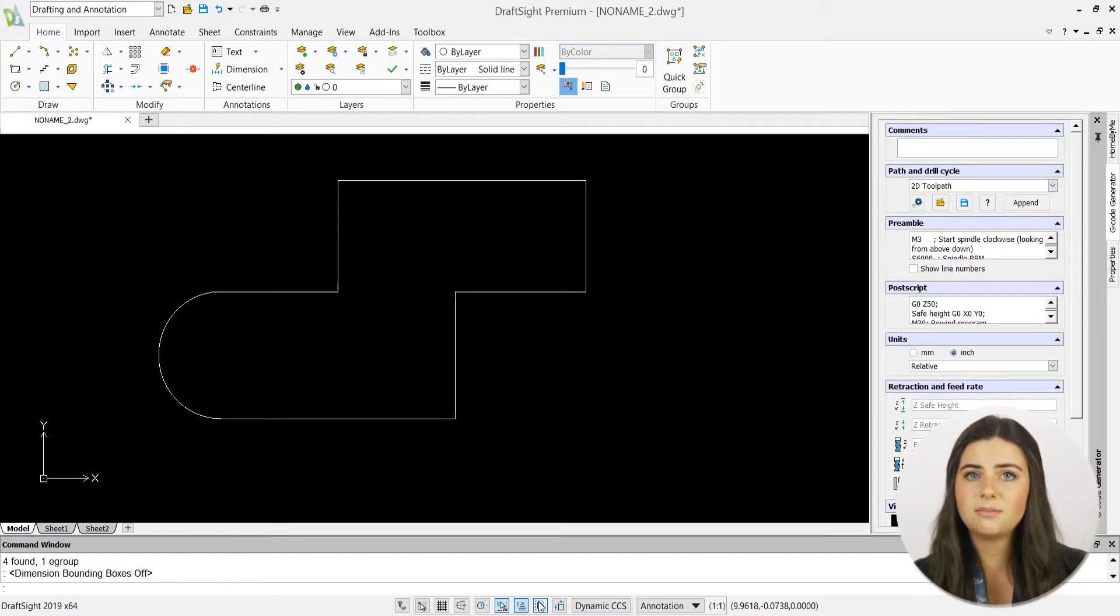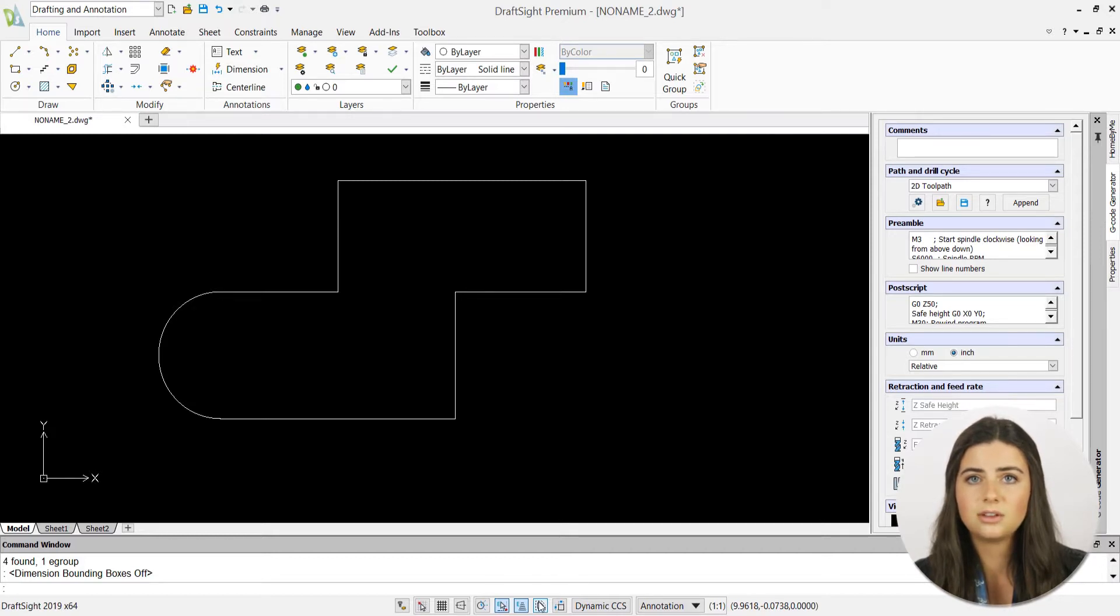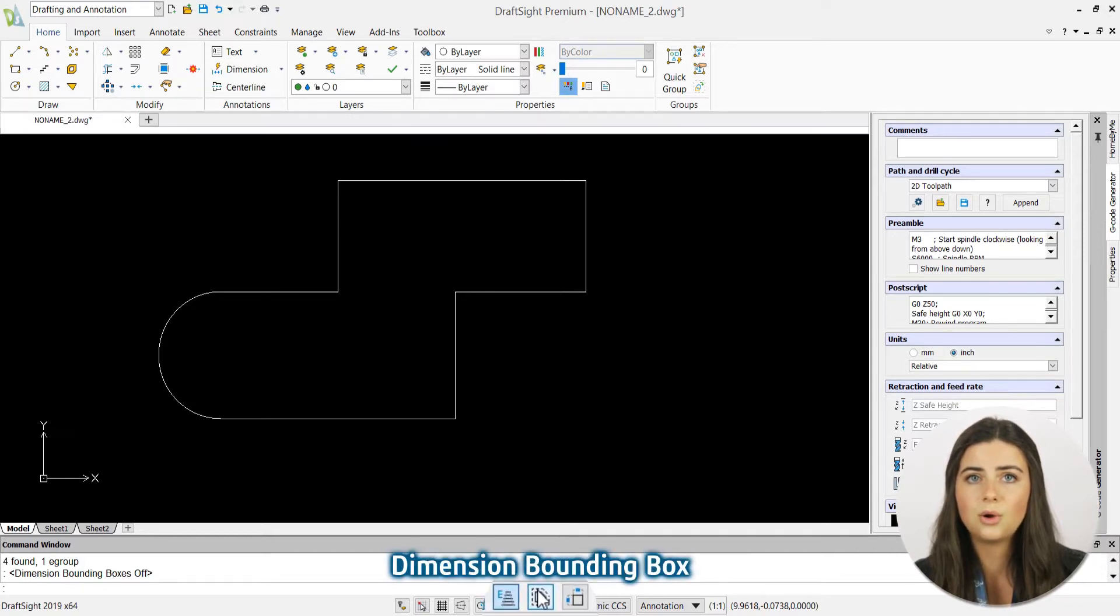As previously mentioned, the feature is positioned in the status bar, which is located in the lower right corner of the DraftSight application.